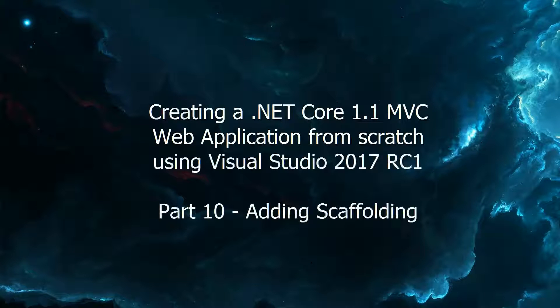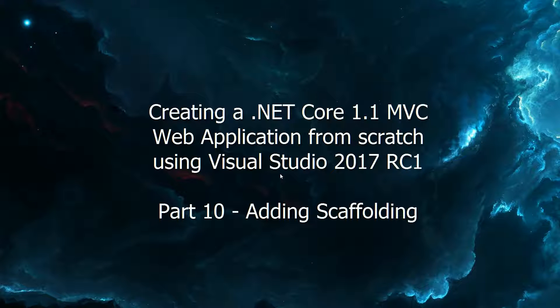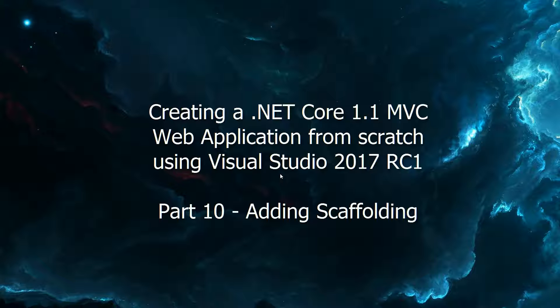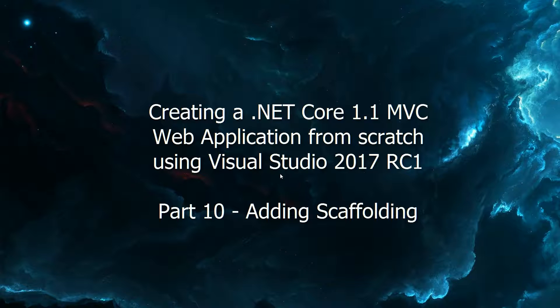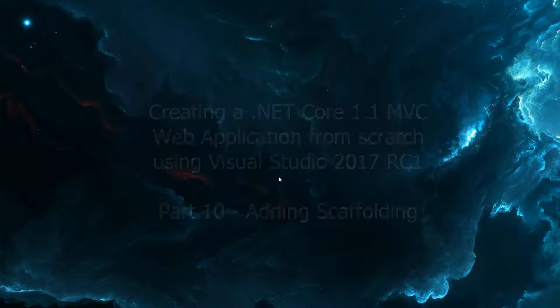Hello guys and welcome back to another video. It's time to add scaffolding to our project which will enable us to generate controllers and views from our model classes. This will save us a lot of time. Let's see if we can get it to work.